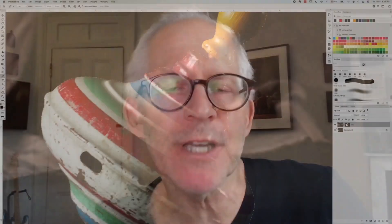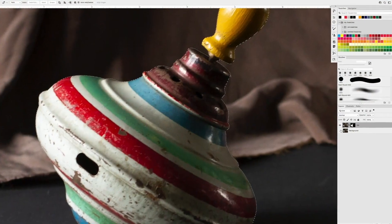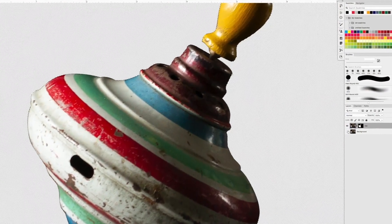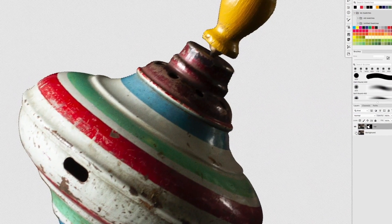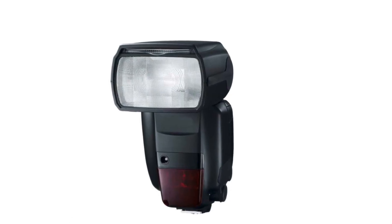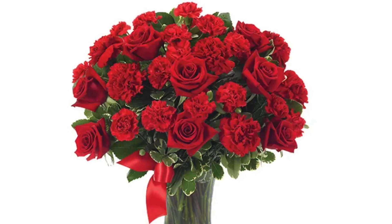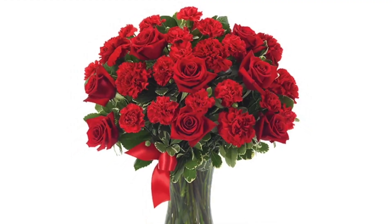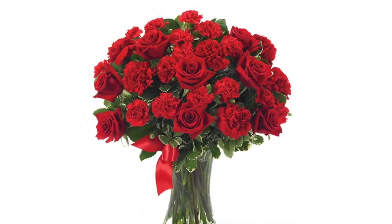The pen tool excels at creating accurate, customizable silhouettes of any object or figure that consists primarily of curves and smooth surfaces. Anytime you see a piece of merchandise silhouetted in an ad, chances are that the silhouette was created using the pen tool. What the pen tool allows you to do is to create an accurate editable vector path that you can then use to create an accurate editable selection or mask.